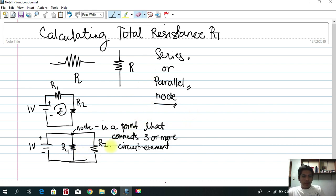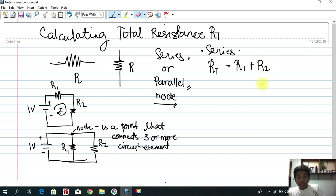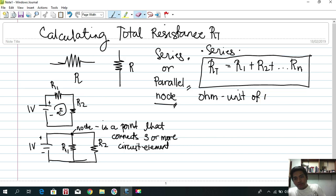If we want to find the total resistance of resistors connected in series, we simply get the sum: R1 plus R2, and so on until we have n resistors. This shall be our formula. By the way, the unit of resistance is what we call the ohm, and it is represented by the omega symbol.